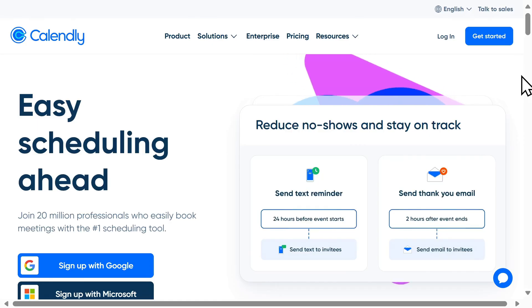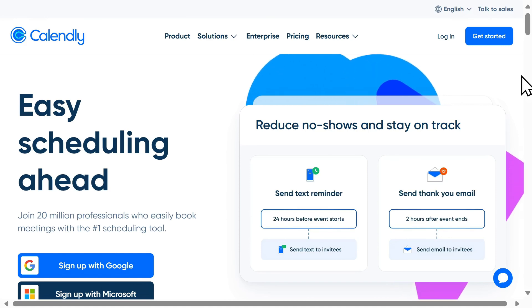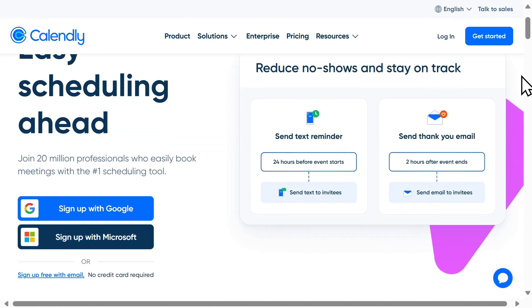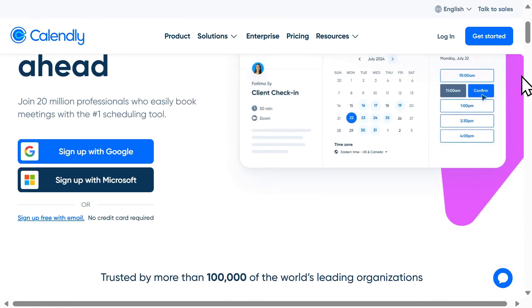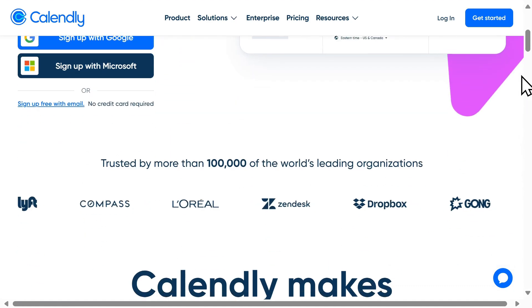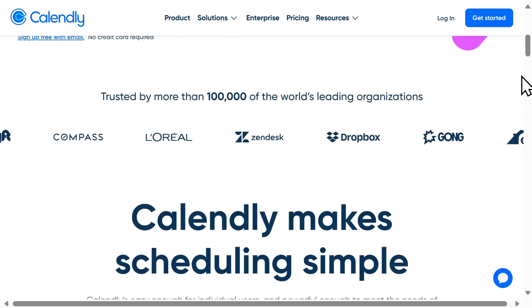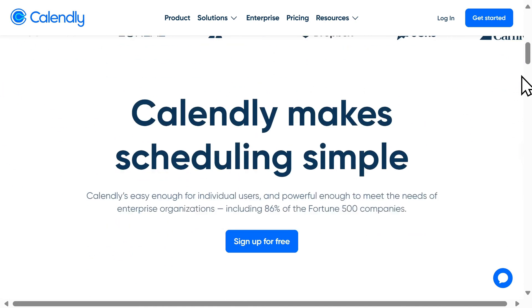If you're new to Calendly, you'll want to create a free account using the link in the top of the screen or below in the video description.